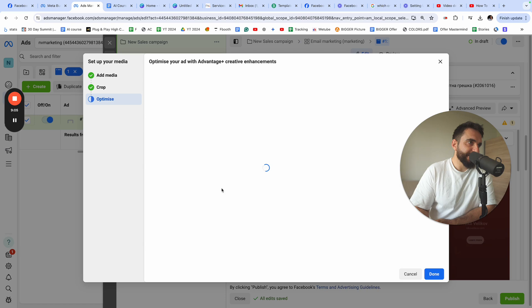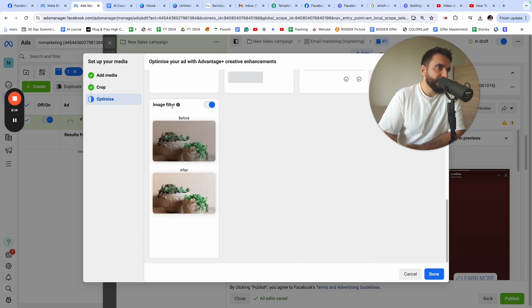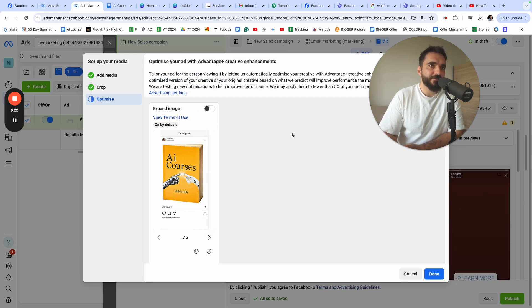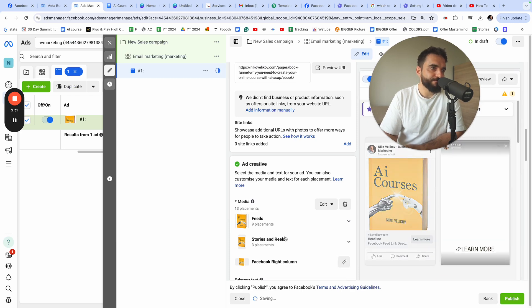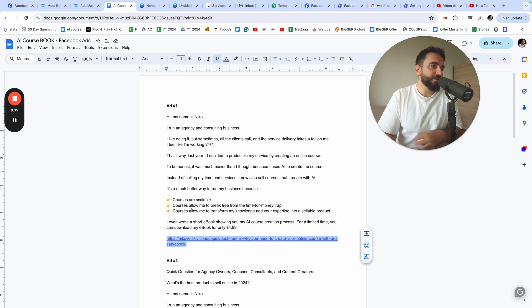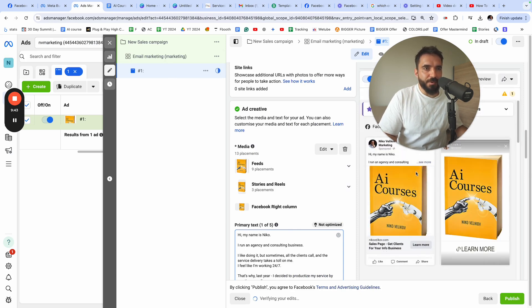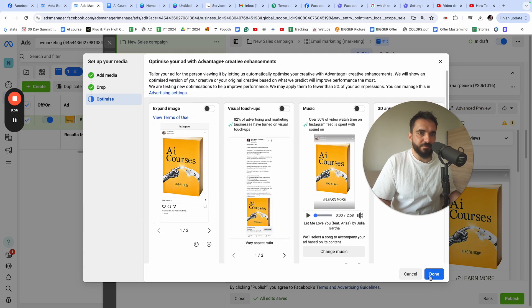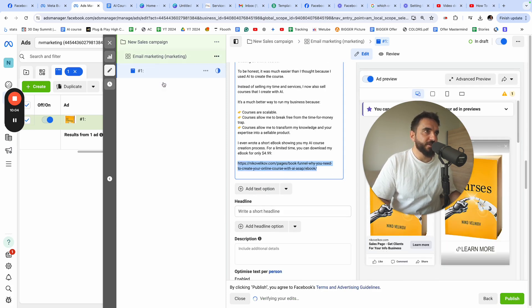For AI automations I keep them off for my business because my visuals sometimes look messy — Facebook changes your creative based on what they think will convert better. I click Done, then add my primary text by copying and pasting it in. I can also edit media to optimize different placements. Then I fill in the headline — for example: 'Download the Courses eBook for Only $4.99' — and keep the description very simple.